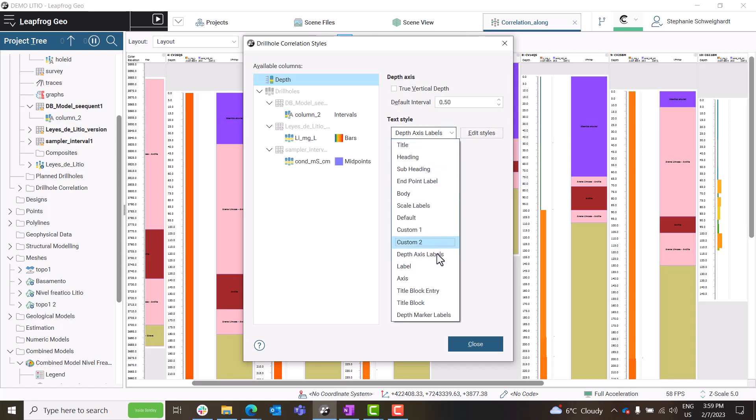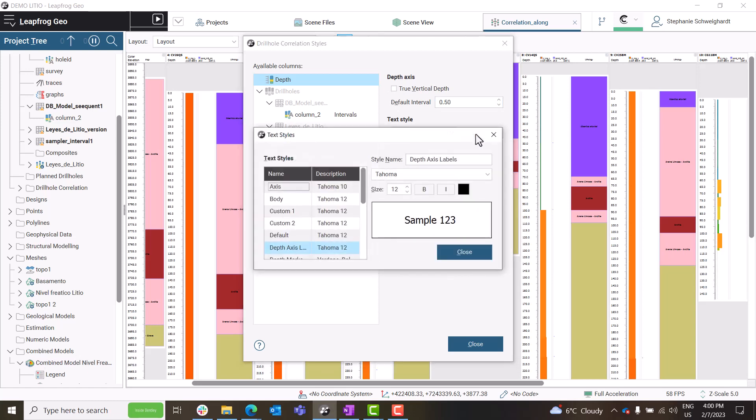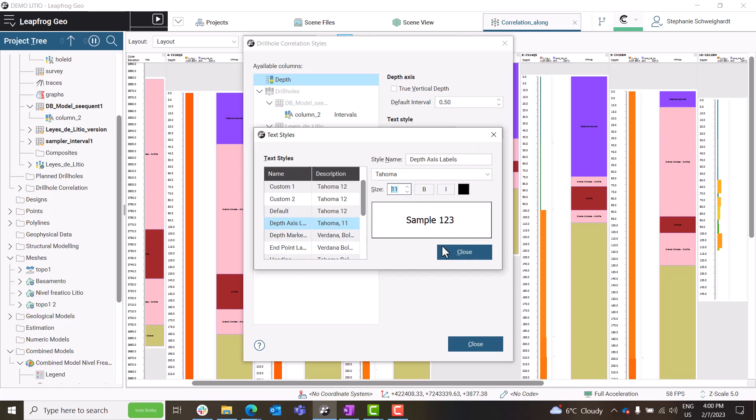A single formatting window now allows you to edit all the columns in a single place and the changes from this window are live, so you can visually assess the changes made to the column formatting.